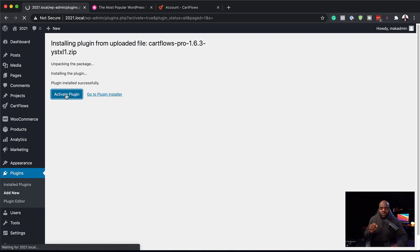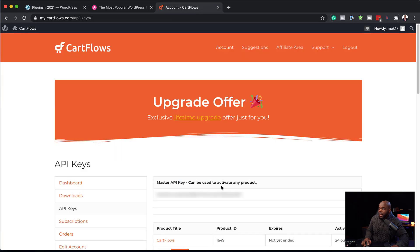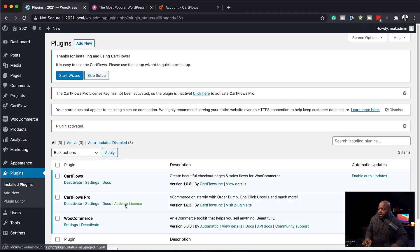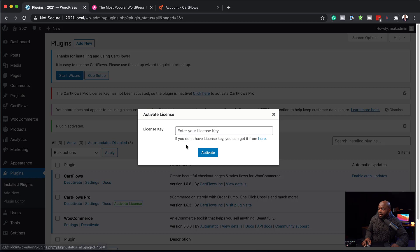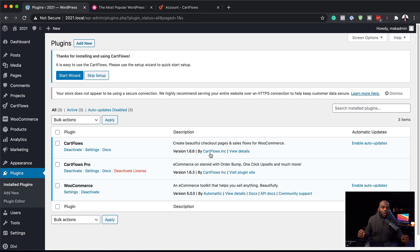What's important here is we need to add our API key, which you find over here in your dashboard. I'm going to copy it, then click here on Activate License and paste it in. Click Activate. Now I have everything all activated.